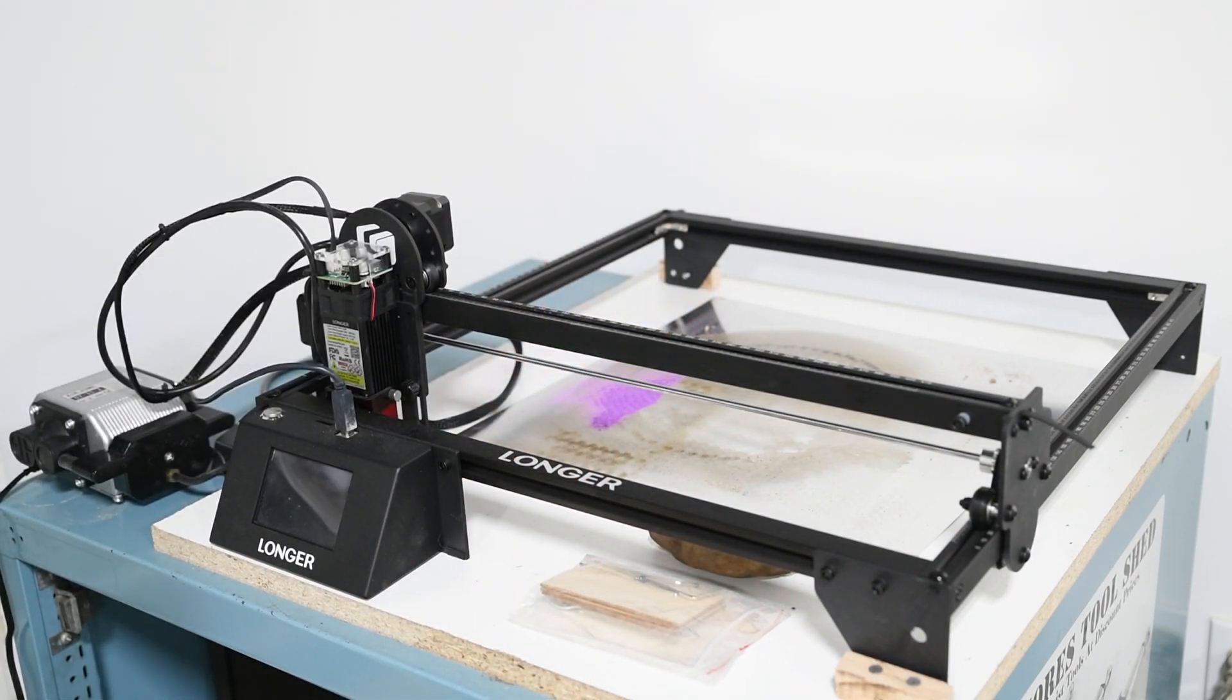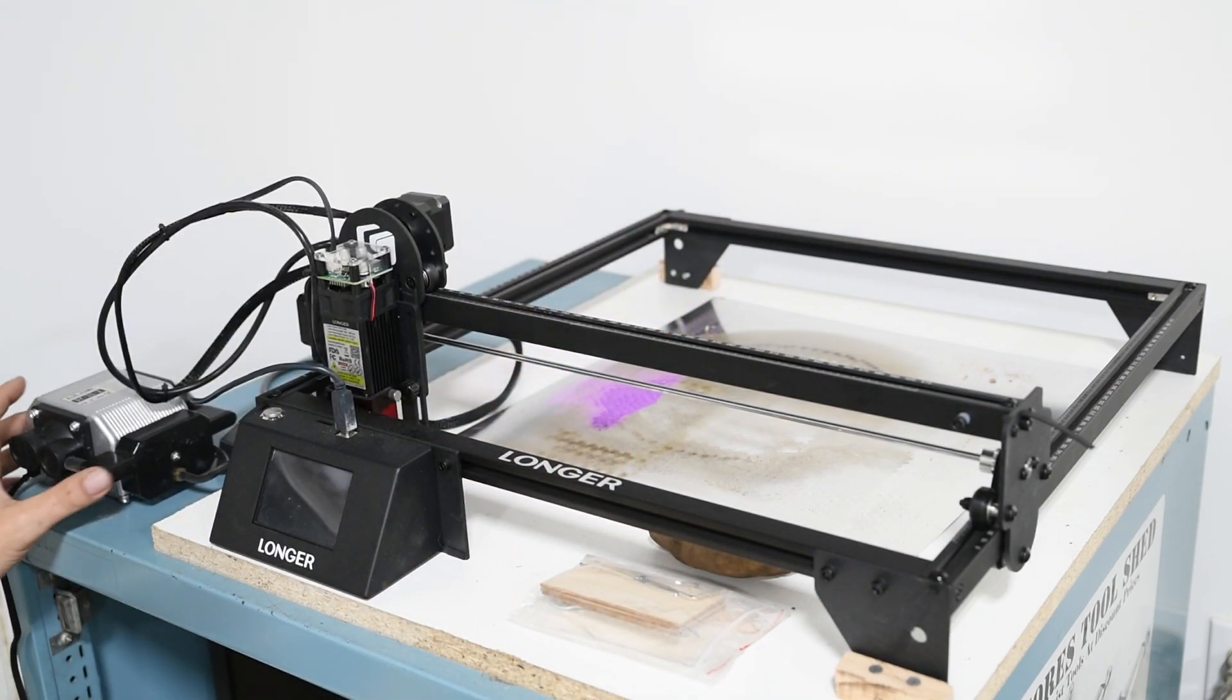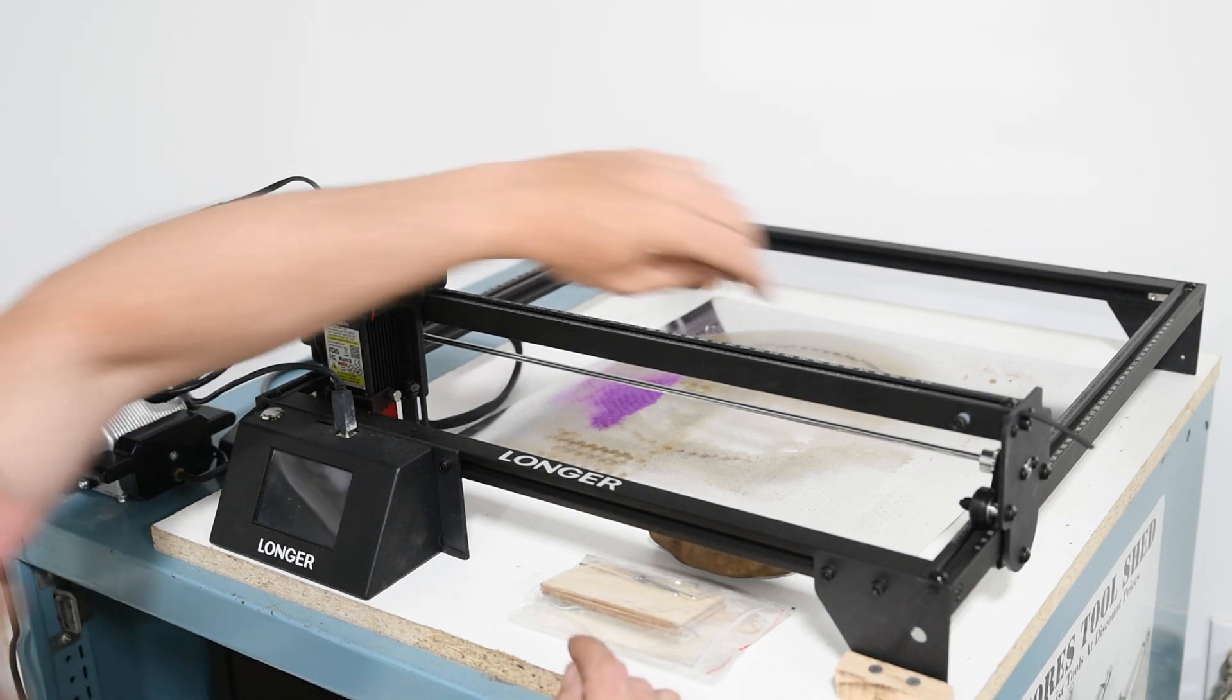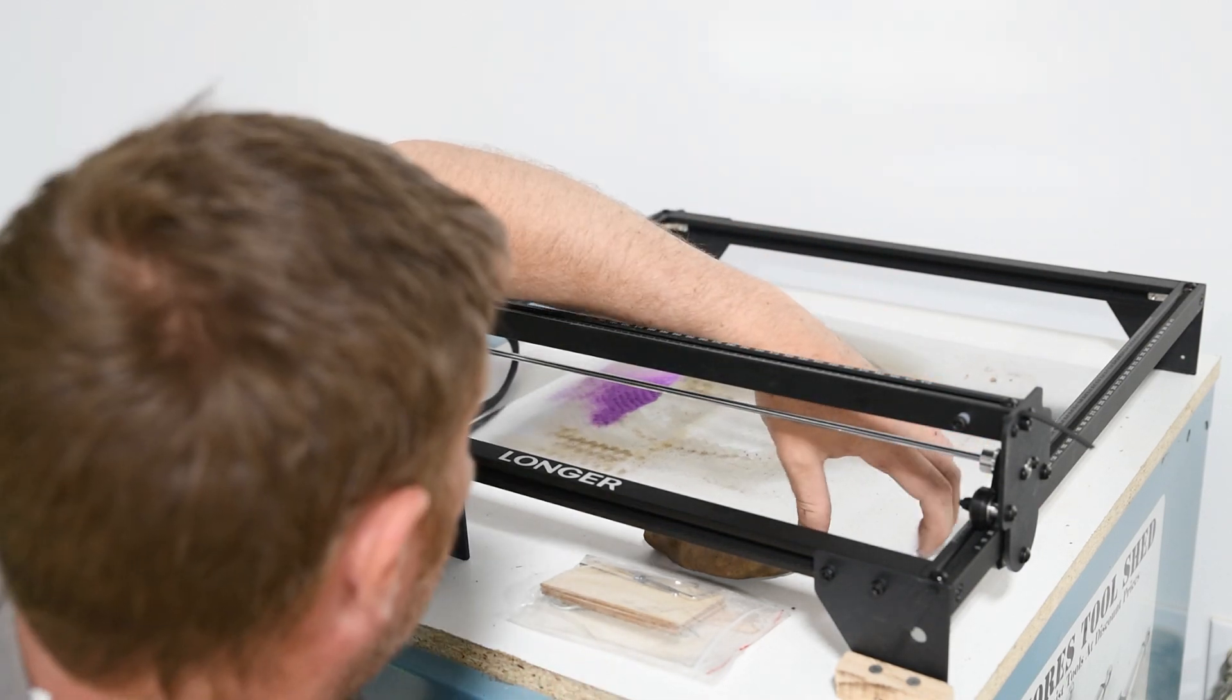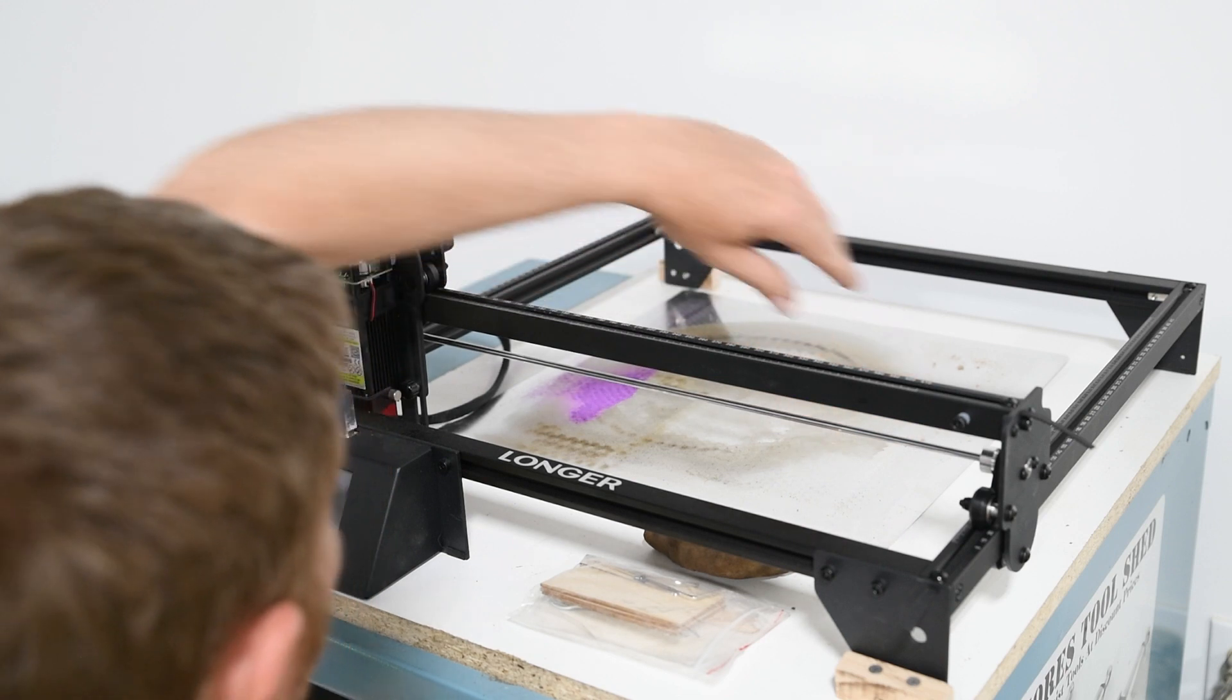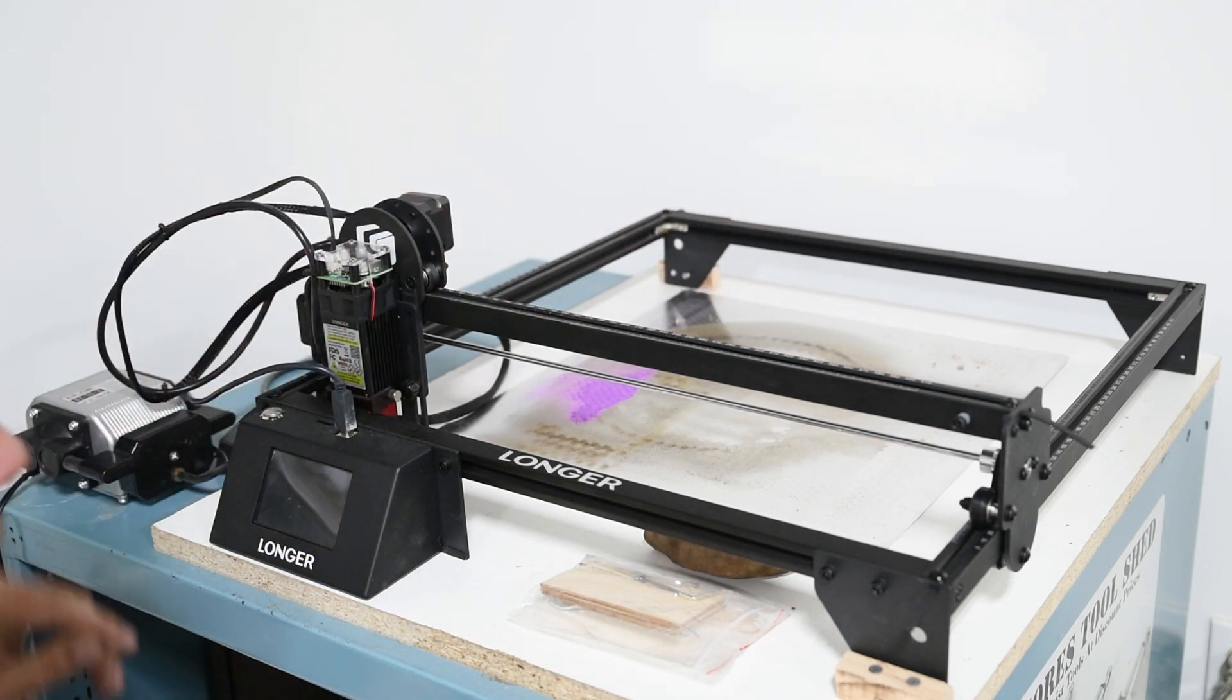And this over here is the air assist, which is also nice if you're cutting a lot. I'm going to leave that plate there because that's not going to hurt.